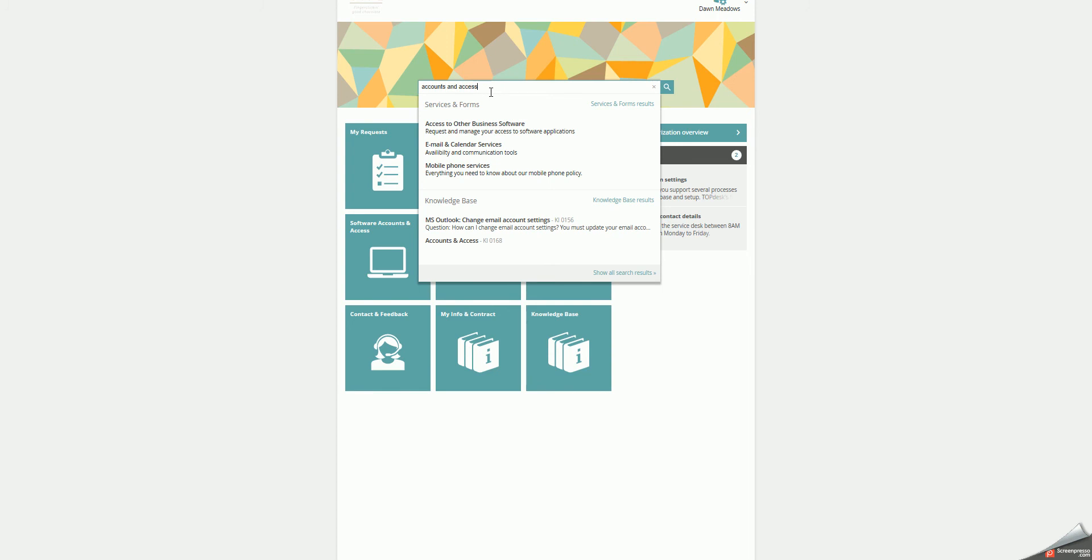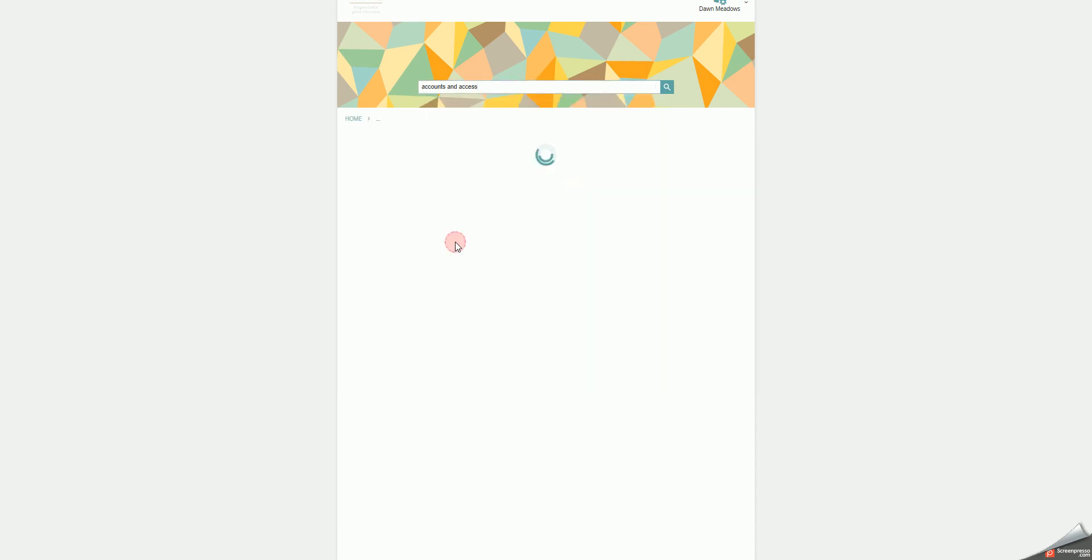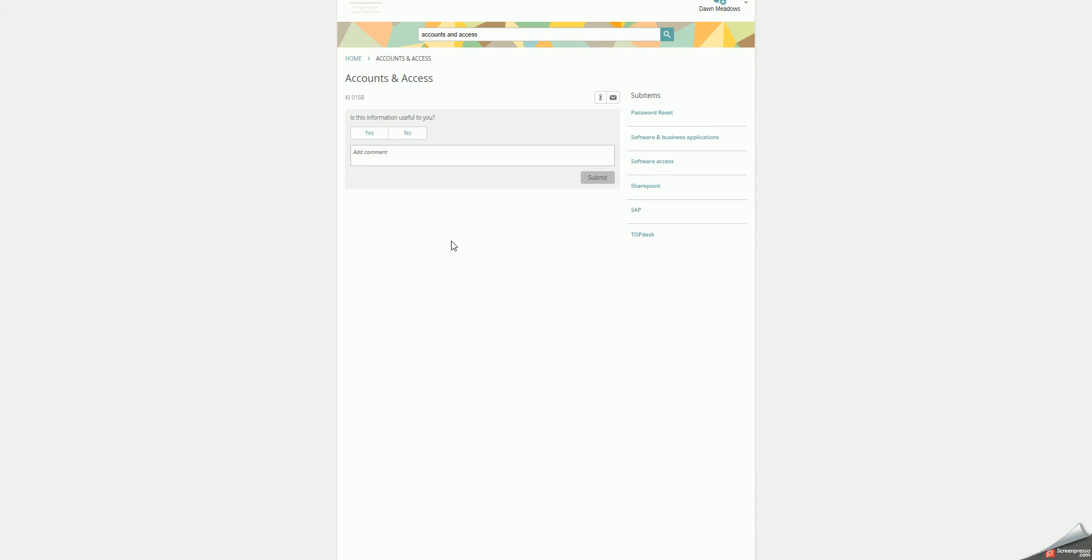When you use the search bar, you search for several things such as services, forms, and the knowledge base. When you click the knowledge item that you need, you can see the specific one along with the hierarchy that's been built on the operators section.